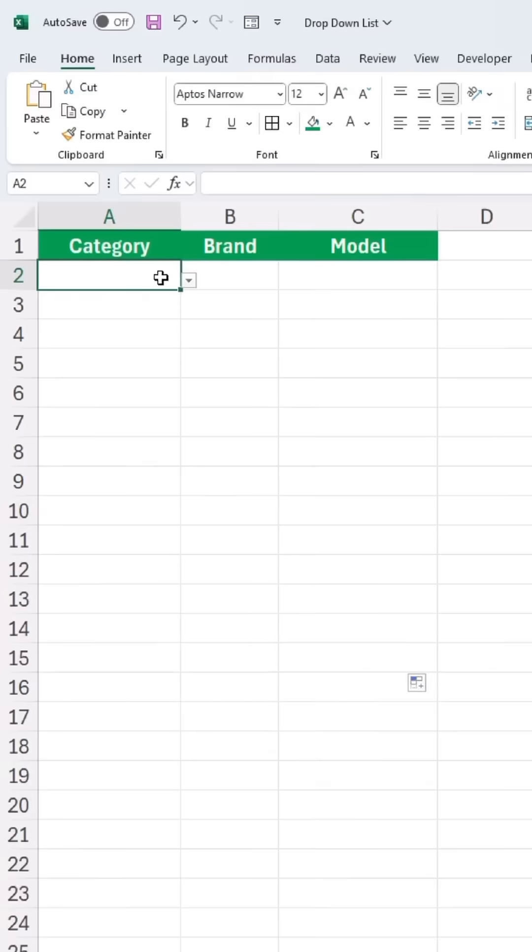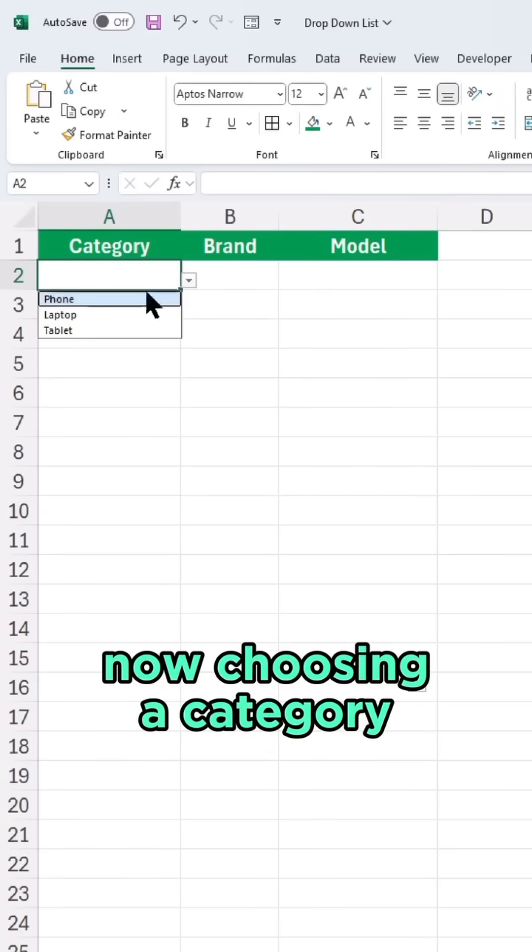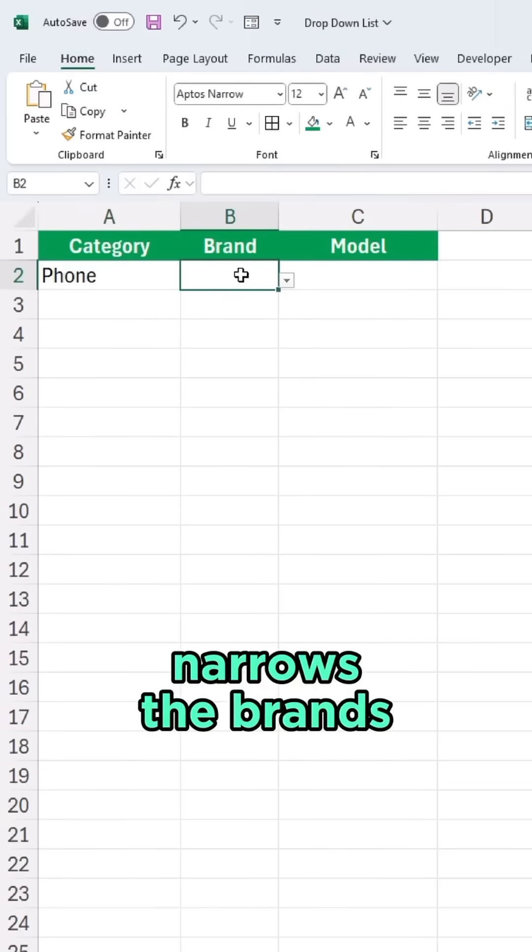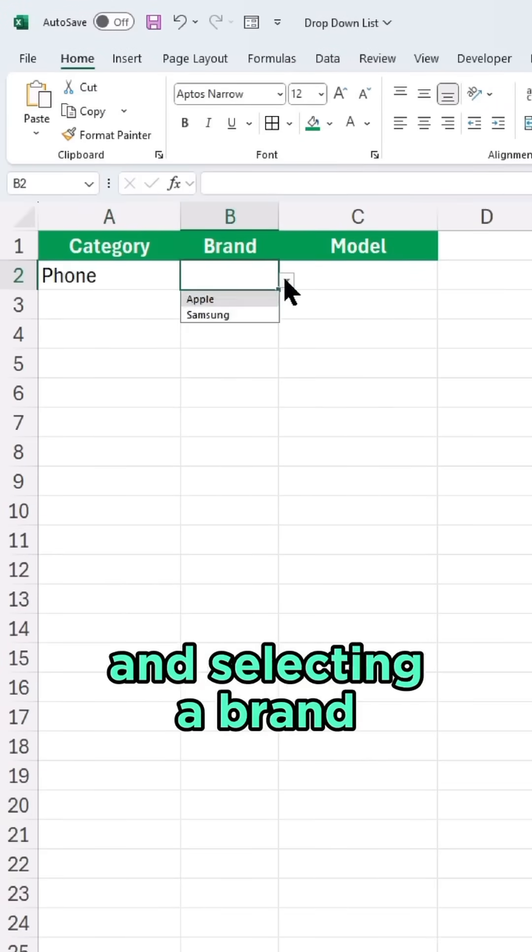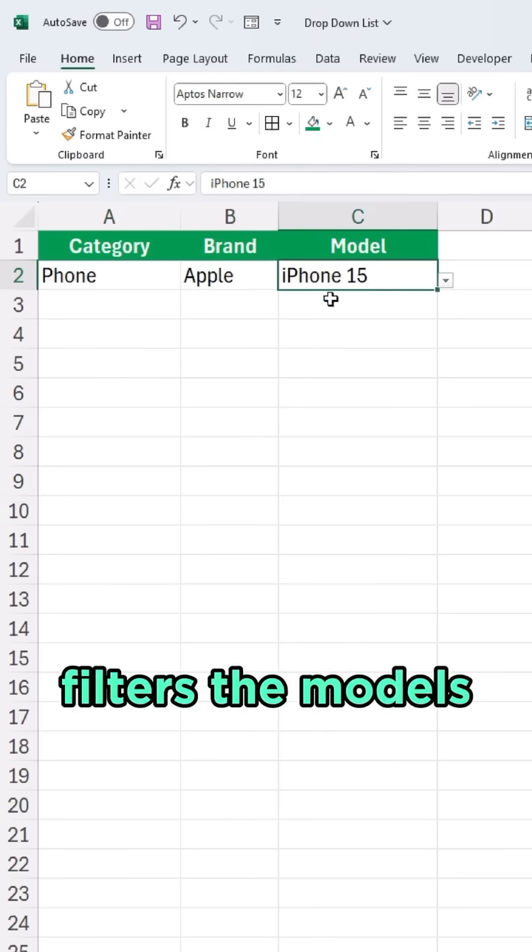Now, choosing a category narrows the brands, and selecting a brand filters the models. Make sure to follow for more Excel tips.